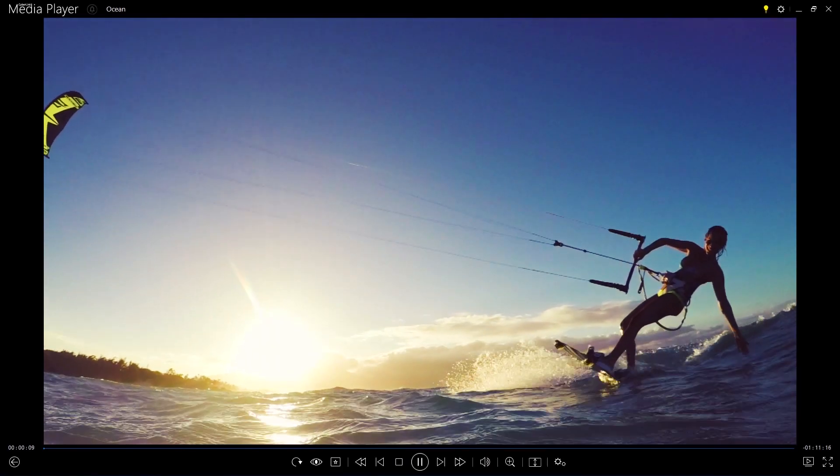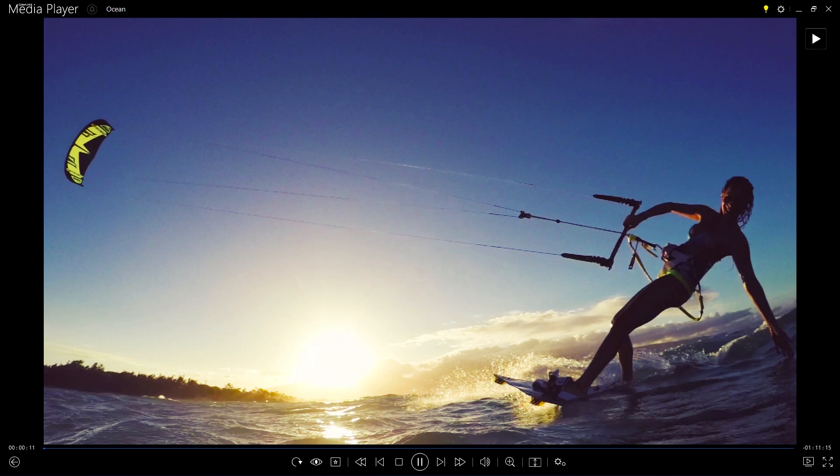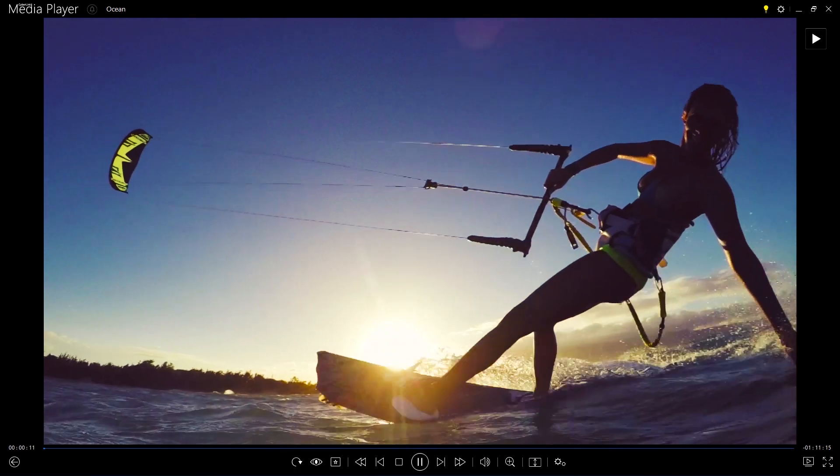Hit the space bar to freeze a particular frame. The space bar is the easiest way to pause a movie when you need a break.